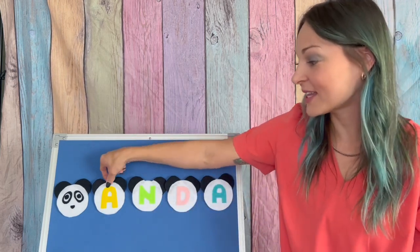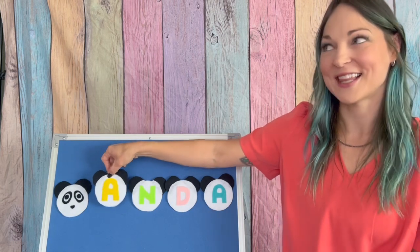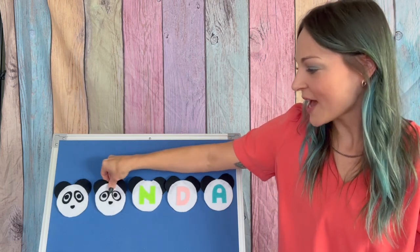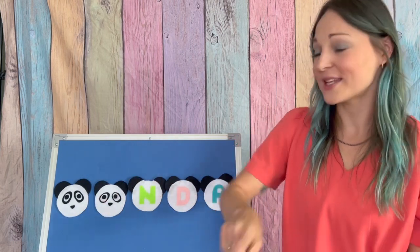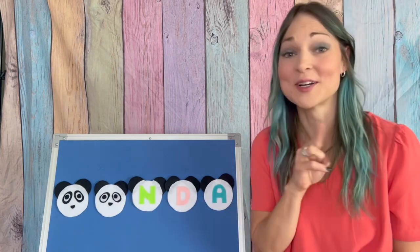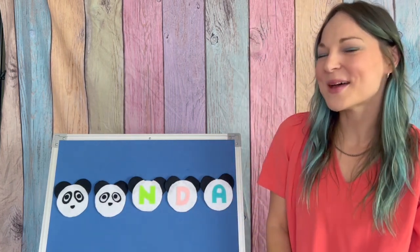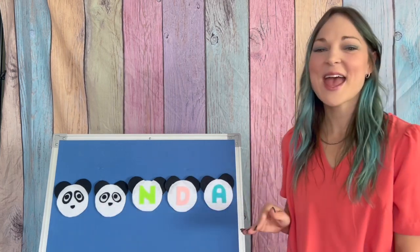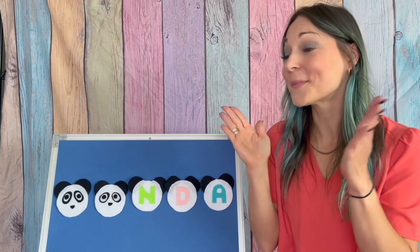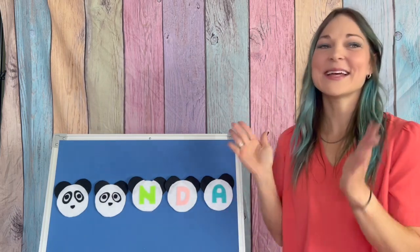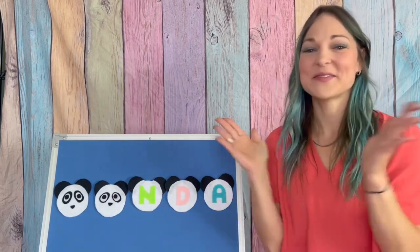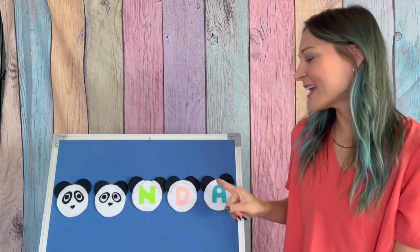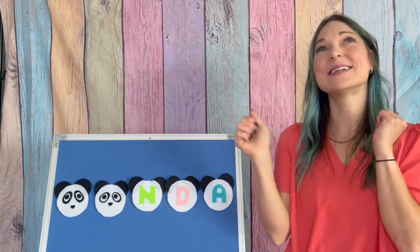All right. Our second letter is that first letter A. We're going to flip that over. Let's see if we can sing through and skip those first two letters. Here we go. There is a bear who loves bamboo. Panda is her name. N-D-A. N-D-A. Panda is her name. Very good.